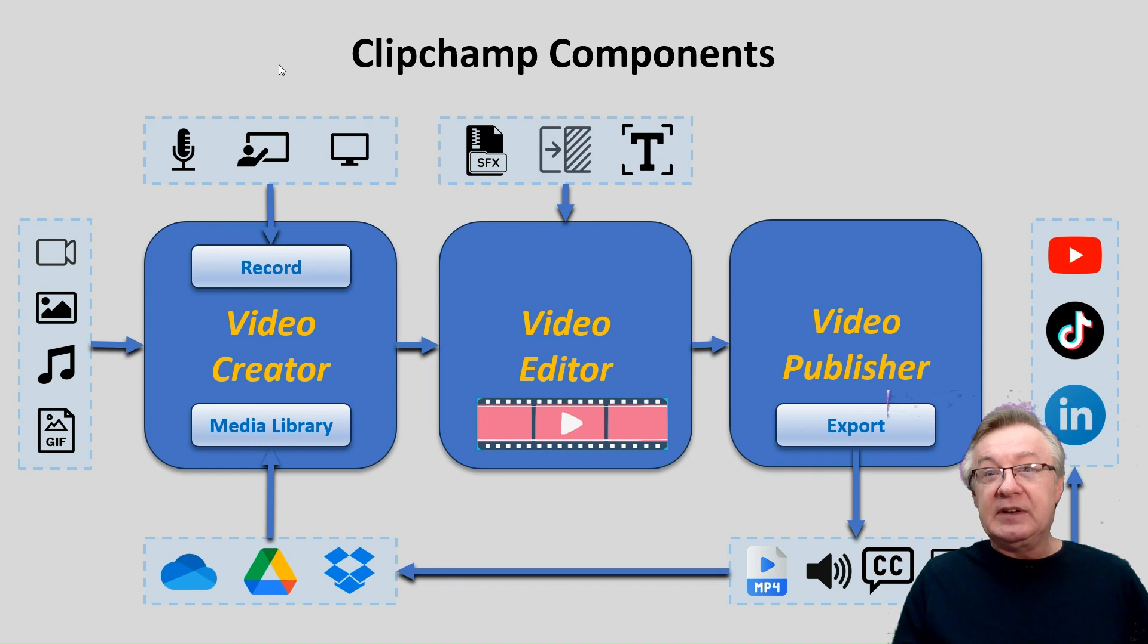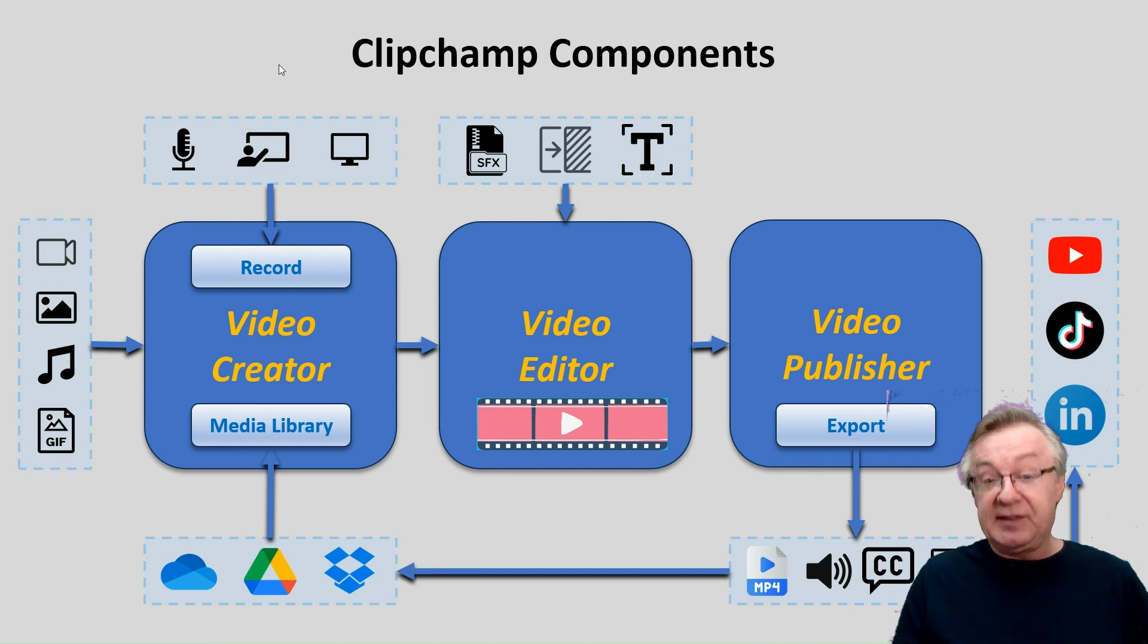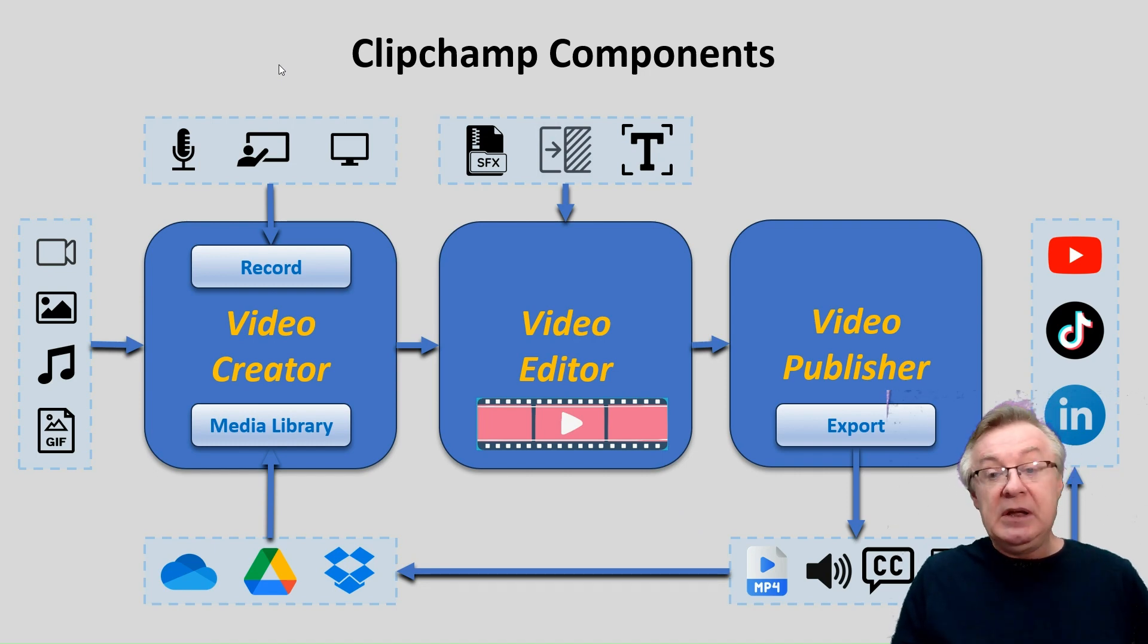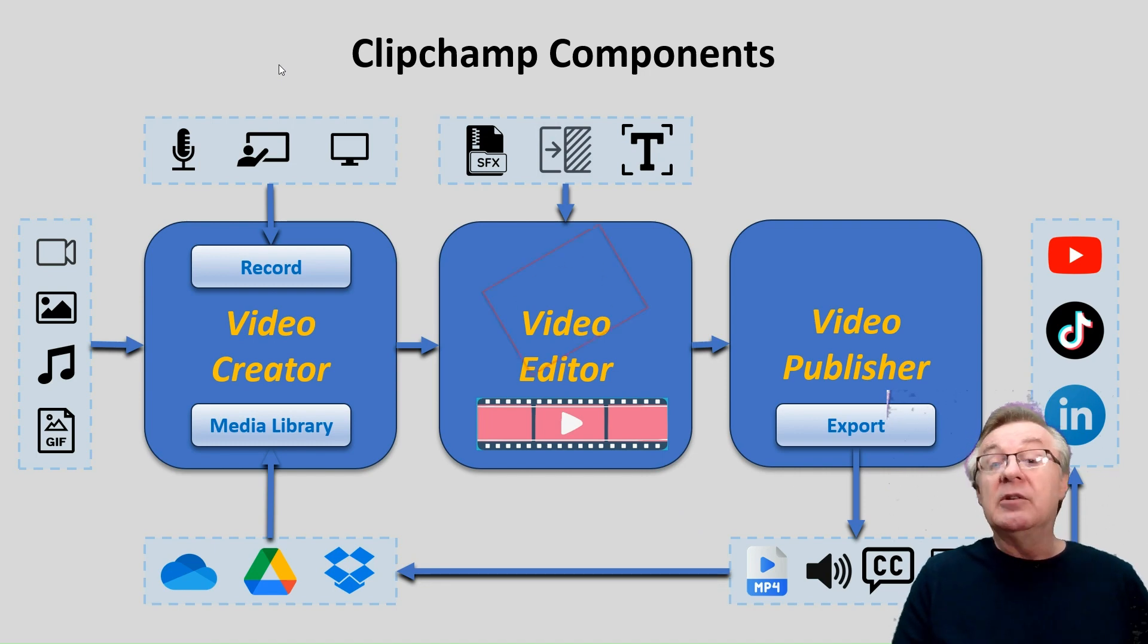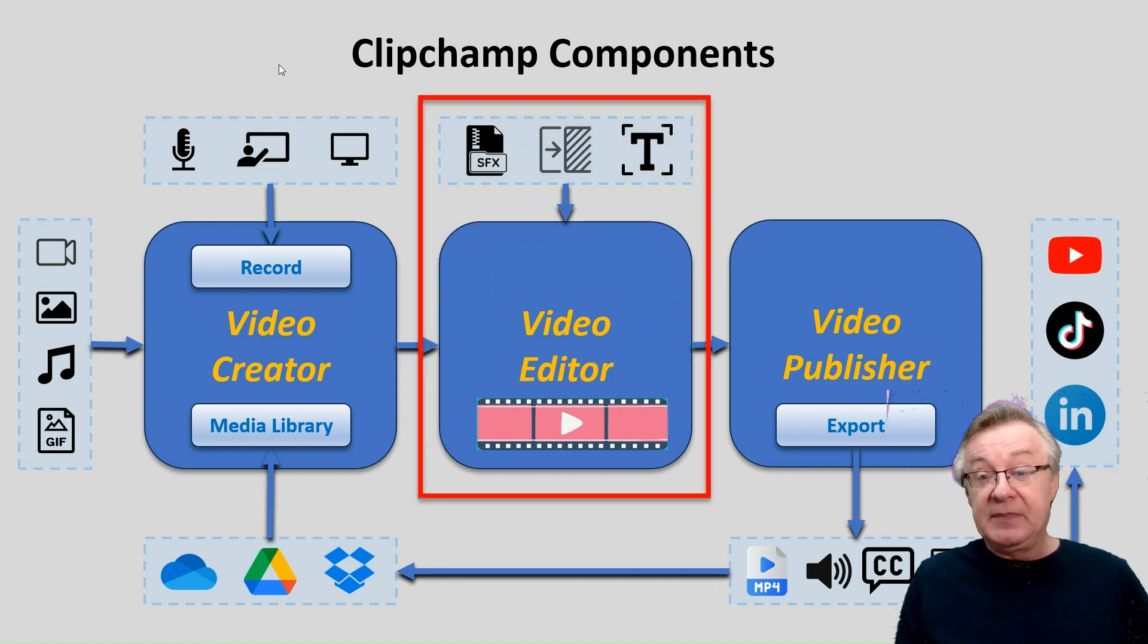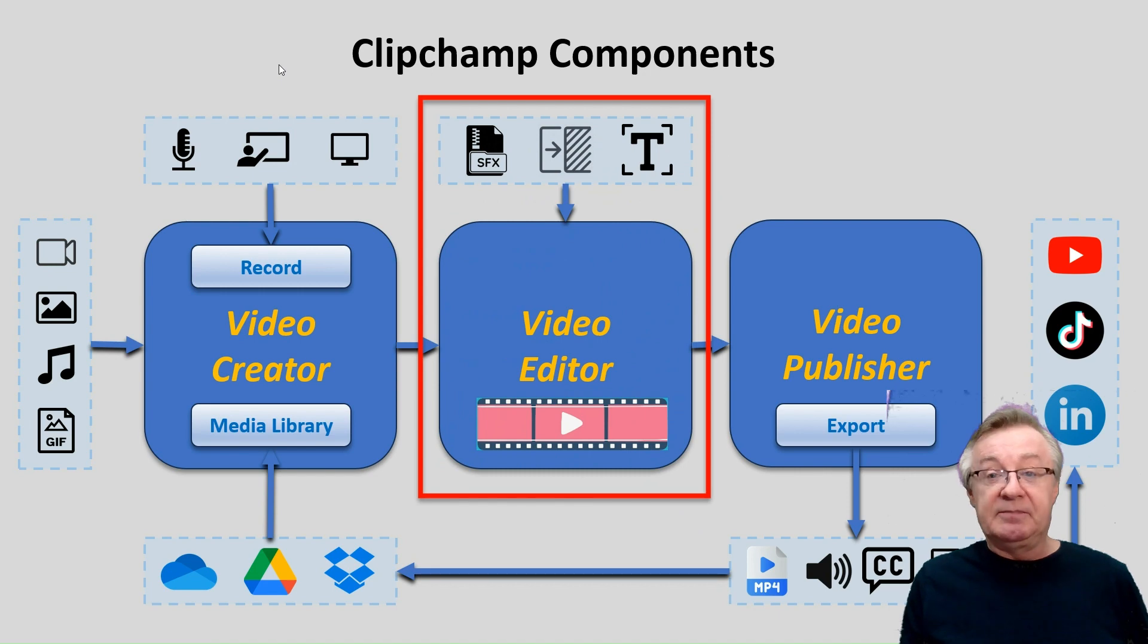We'll work with minimalistic media assets from the media library, but we will get the most out of video editing. As you can see here in the middle,